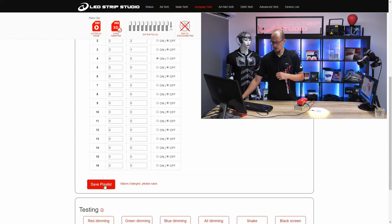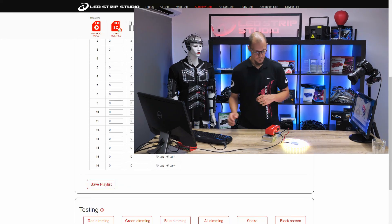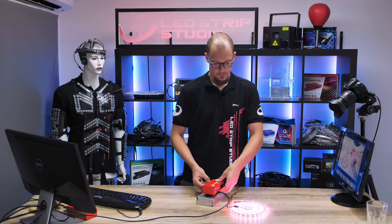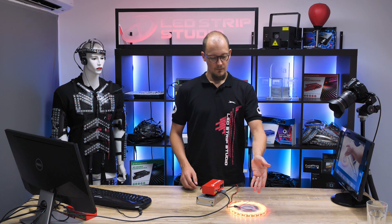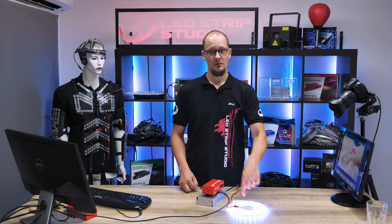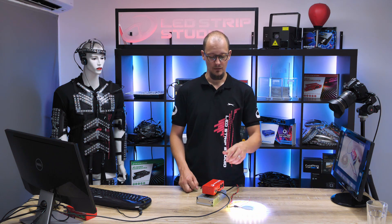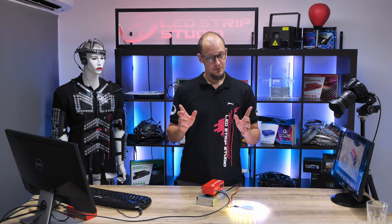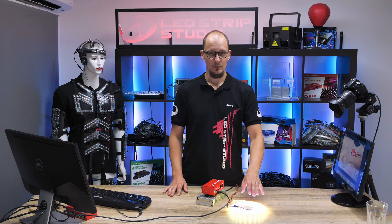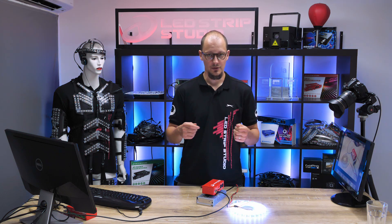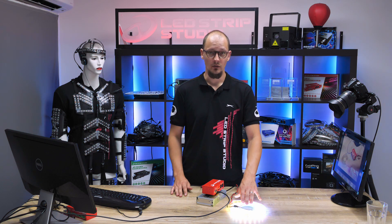That's it — hit 'Save Playlist.' Now after turning the device off and on again, the playlist plays. The last animation loops until you turn your device off or stop the playlist. It's also worth mentioning that we are using our strip in a roll for convenience, but if you try this at home, unroll your strip so it won't be damaged from overheating.